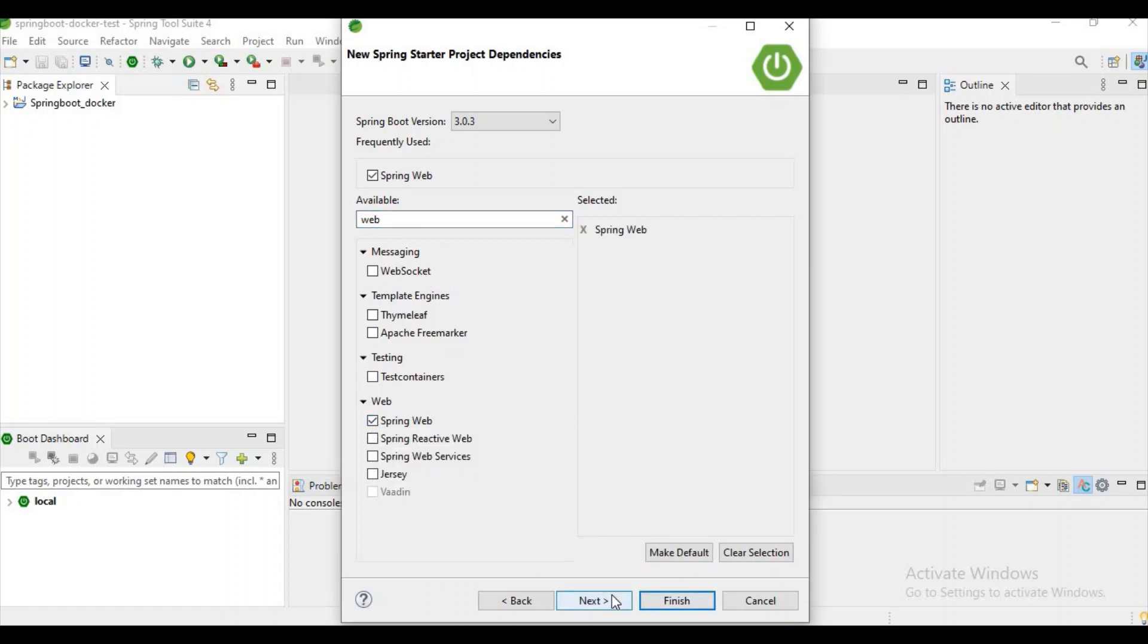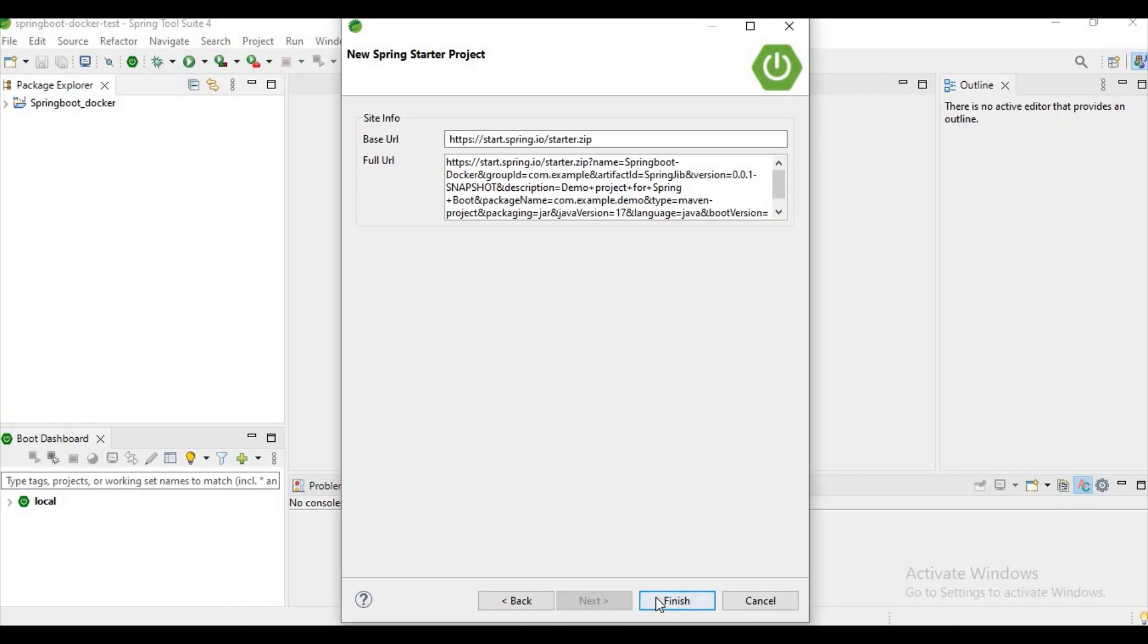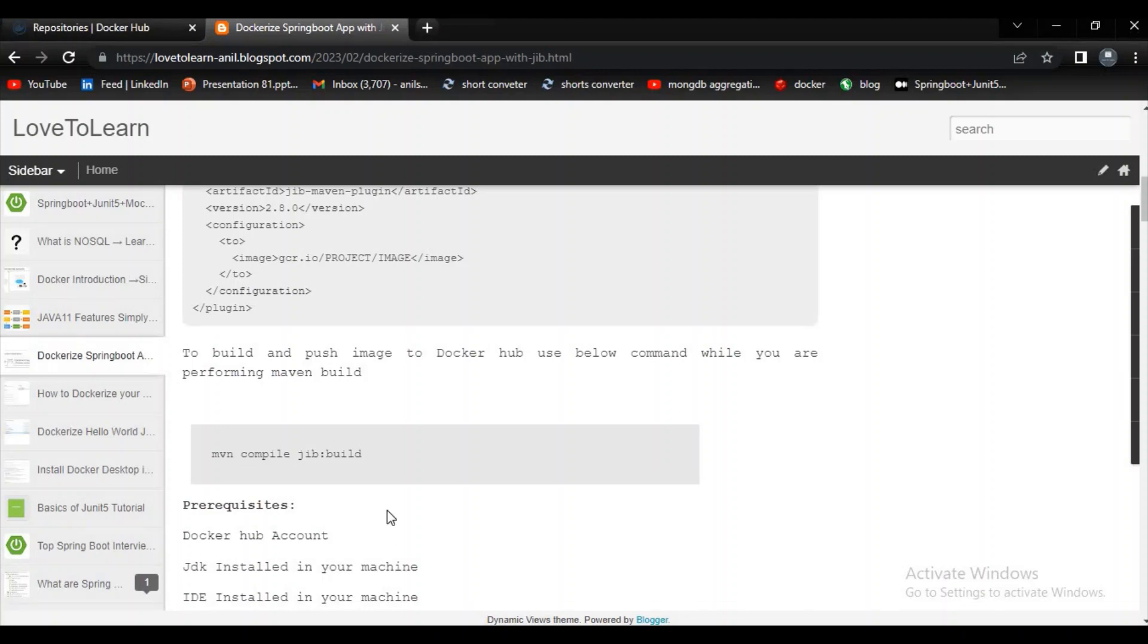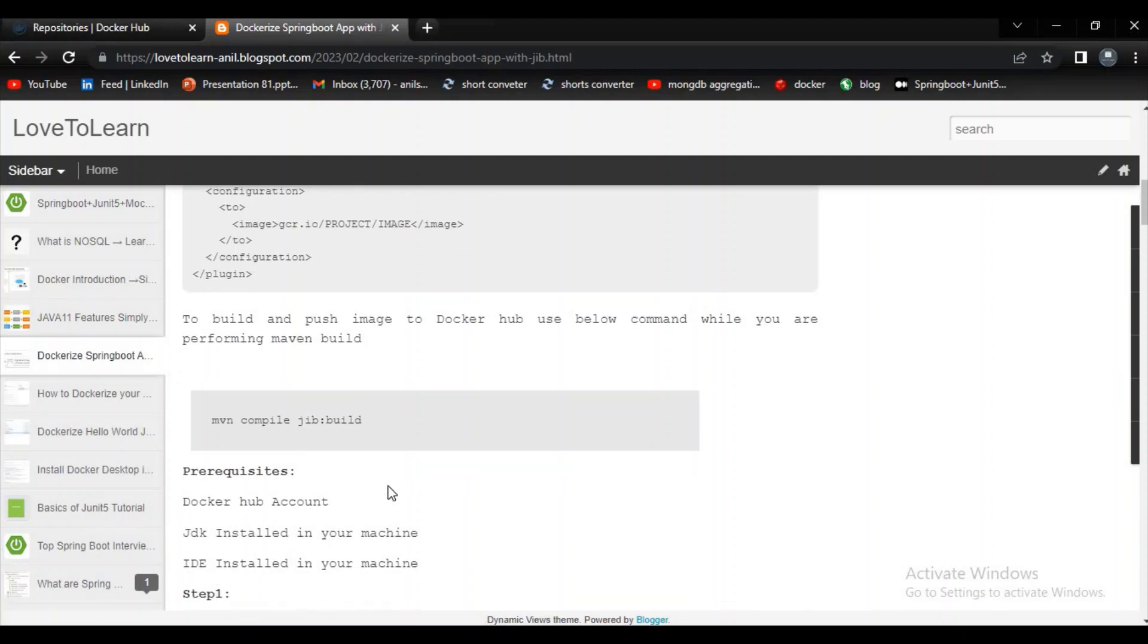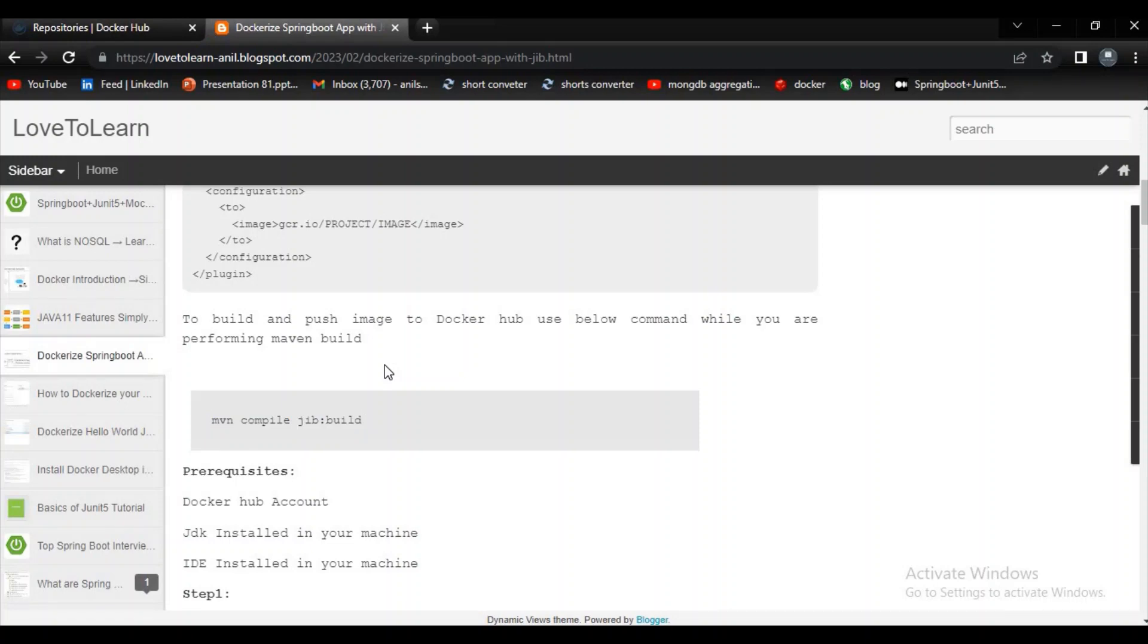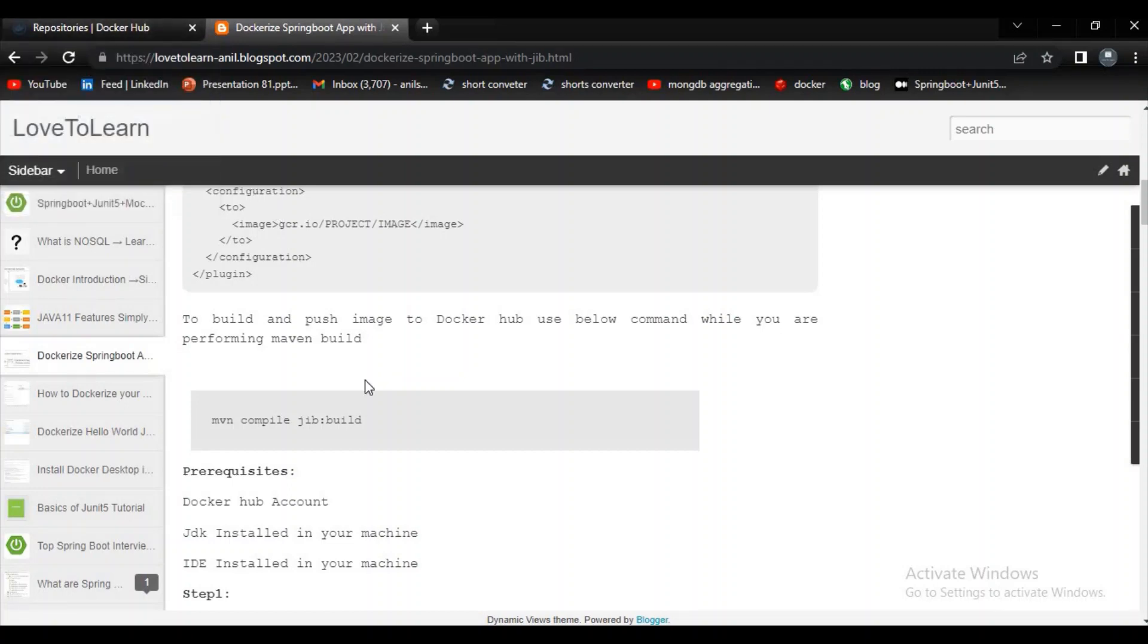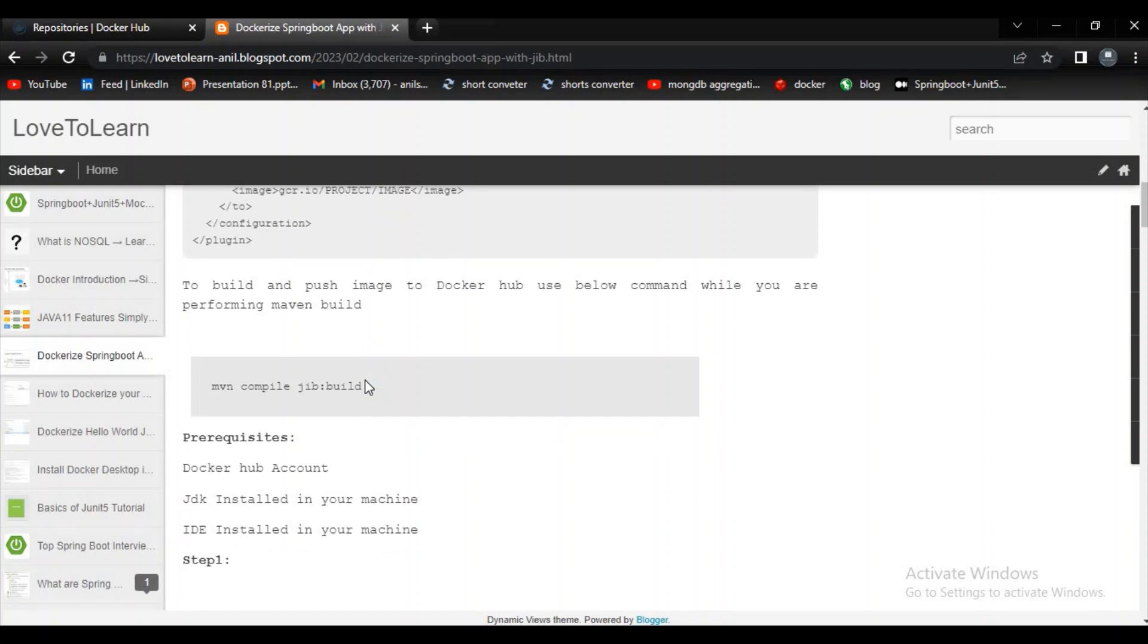Let's wait for few seconds. Before that I want to show you some other things. It is the build command used for building our Spring Boot application. We need some prerequisites if we want to use this Jib plugin. First of all you should have a Docker Hub account, and you should have JDK installed and an IDE for using Java.